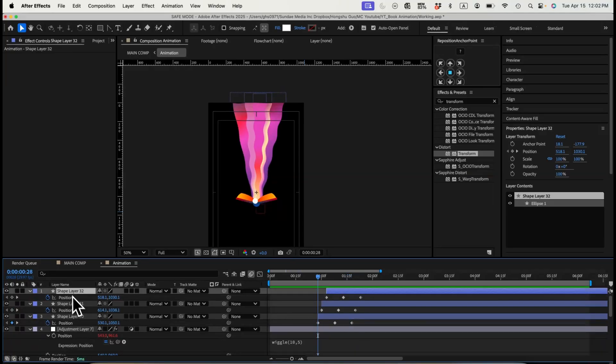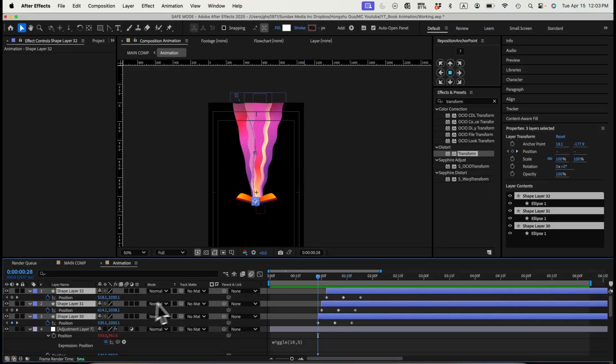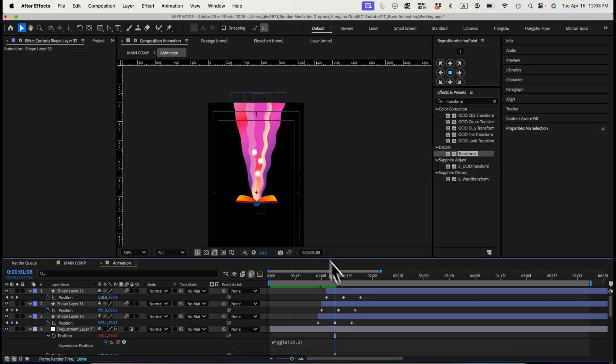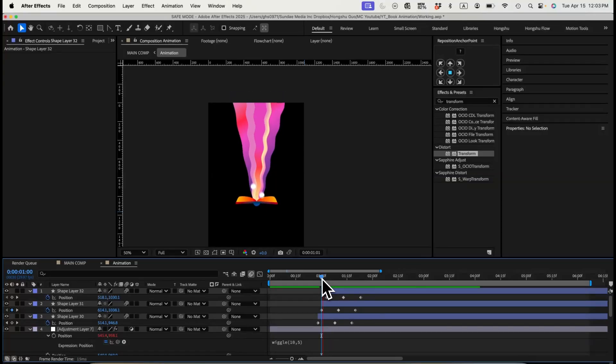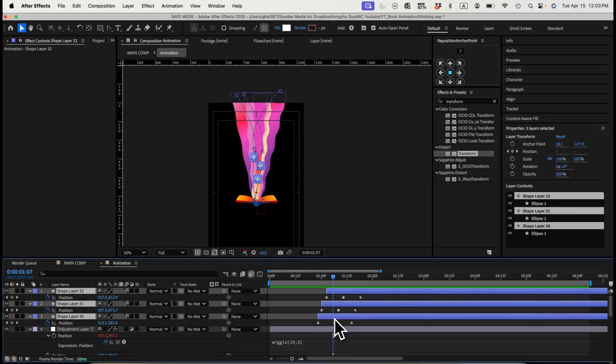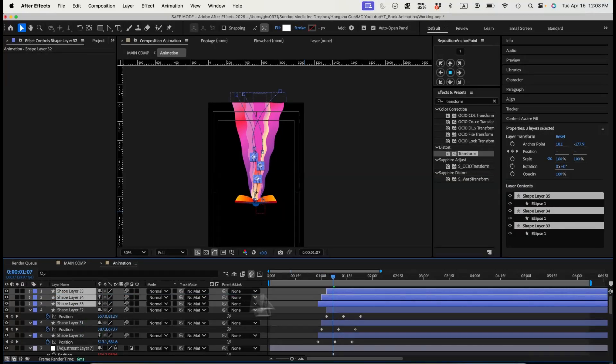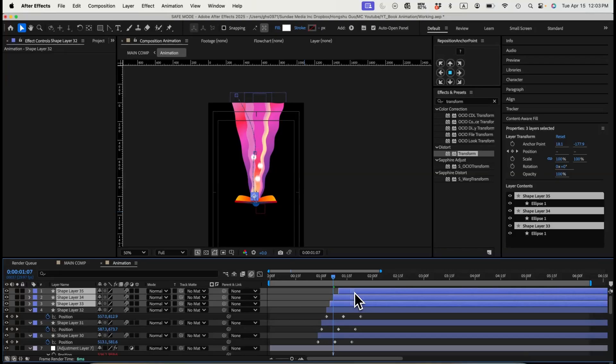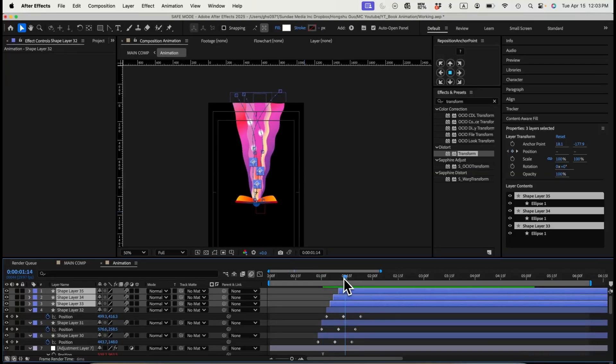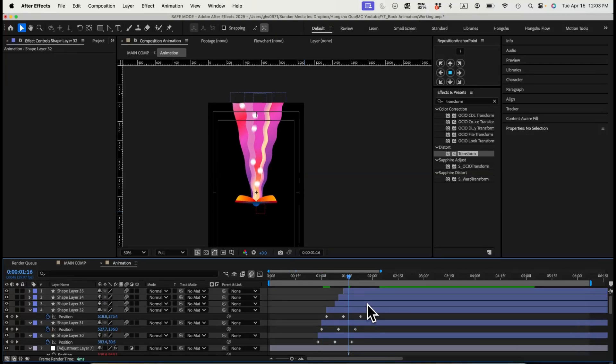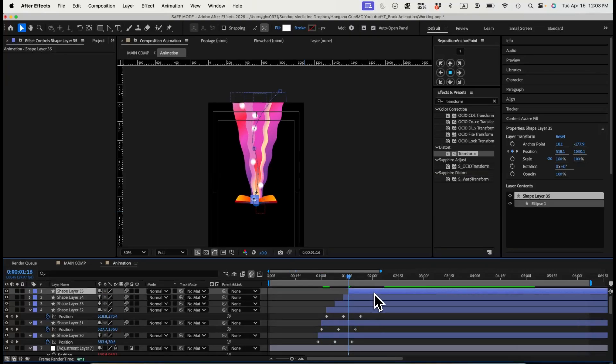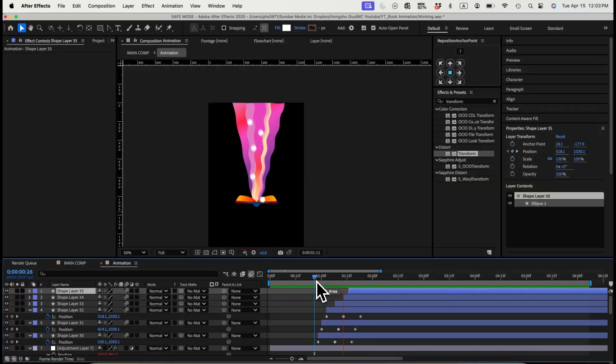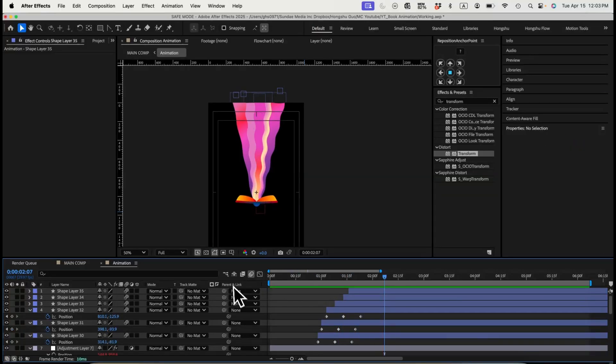I just need to turn on the motion blur for these ones here and then turn on the motion blur from the composition. So when they're moving up, it's more blurred here. Now I just need to keep duplicating. Now we have this animation here.